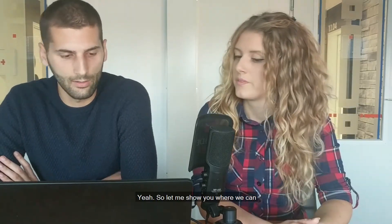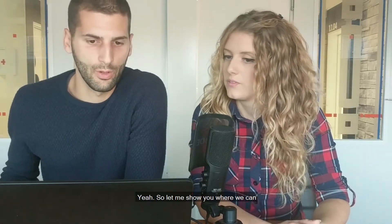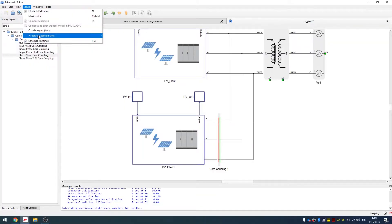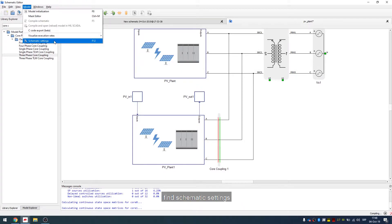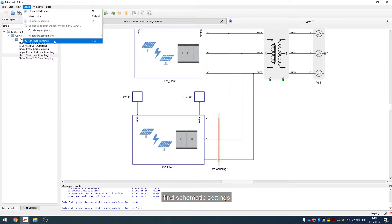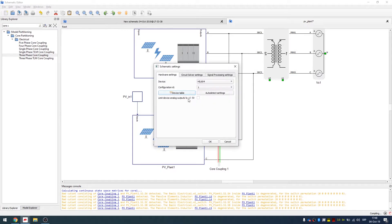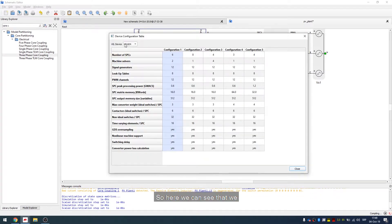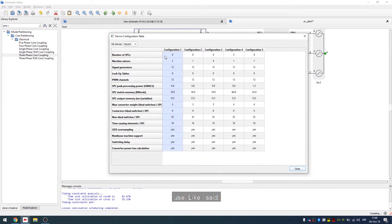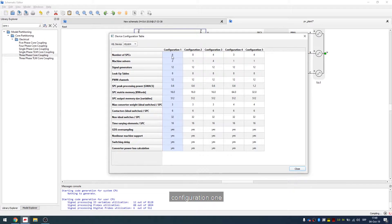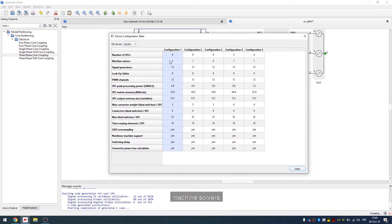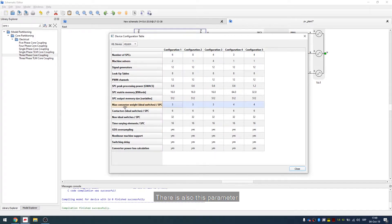Yeah, so let me show you where we can find that. So it's actually in our device, in that device table we can find schematic settings and device table. So here we can see that we use, like I said, configuration one and HIL 604.